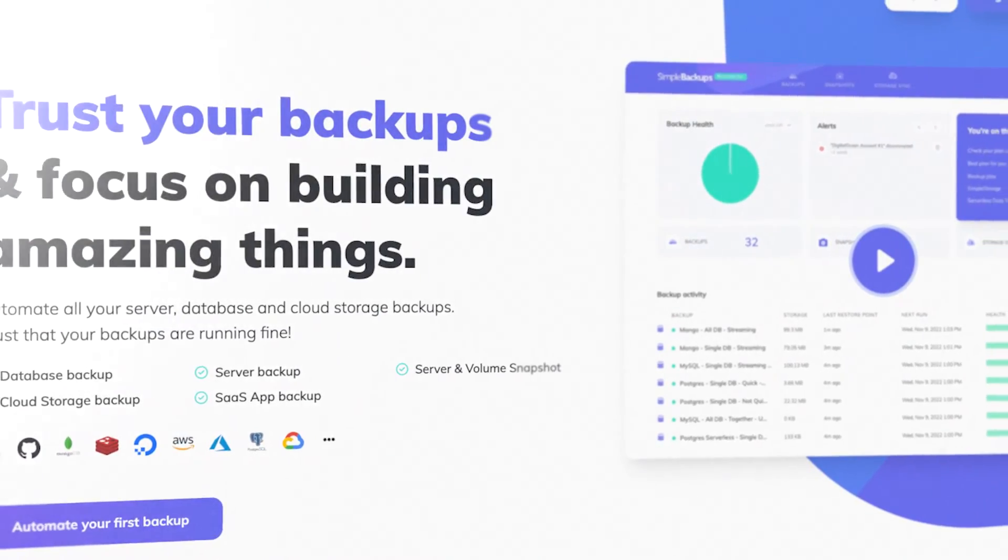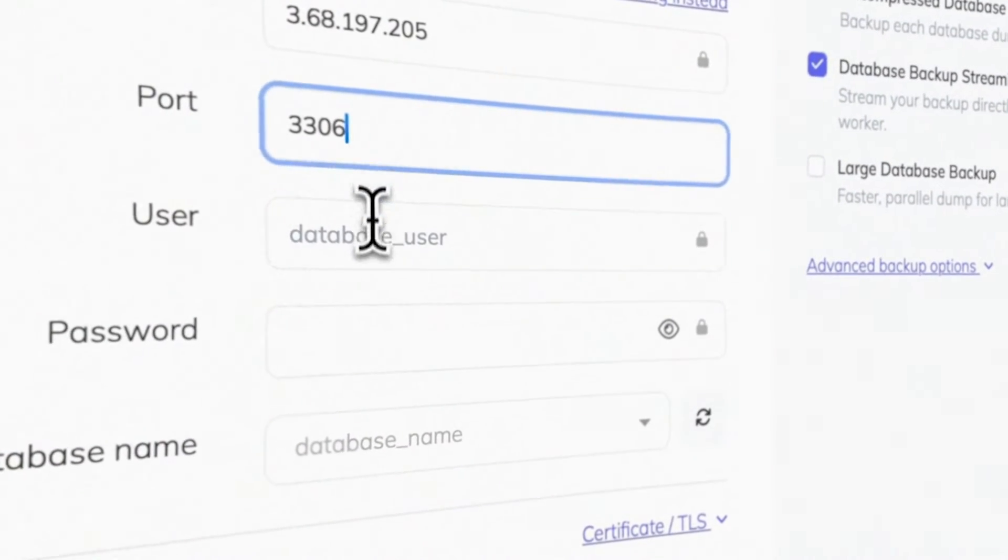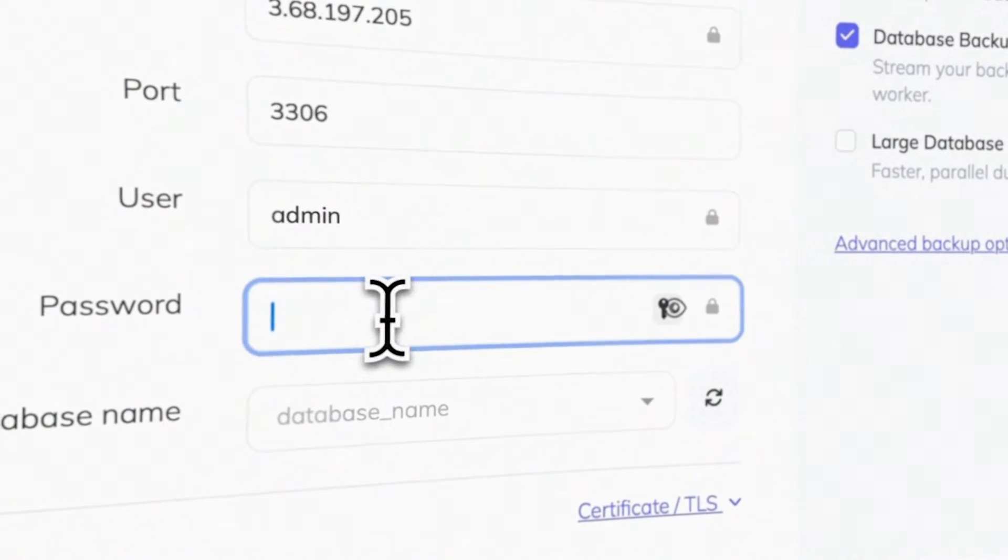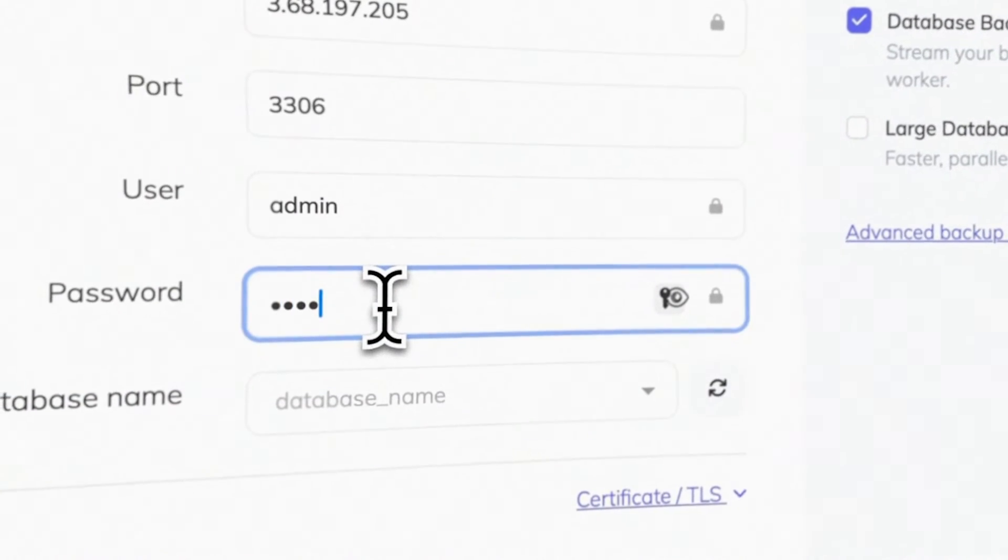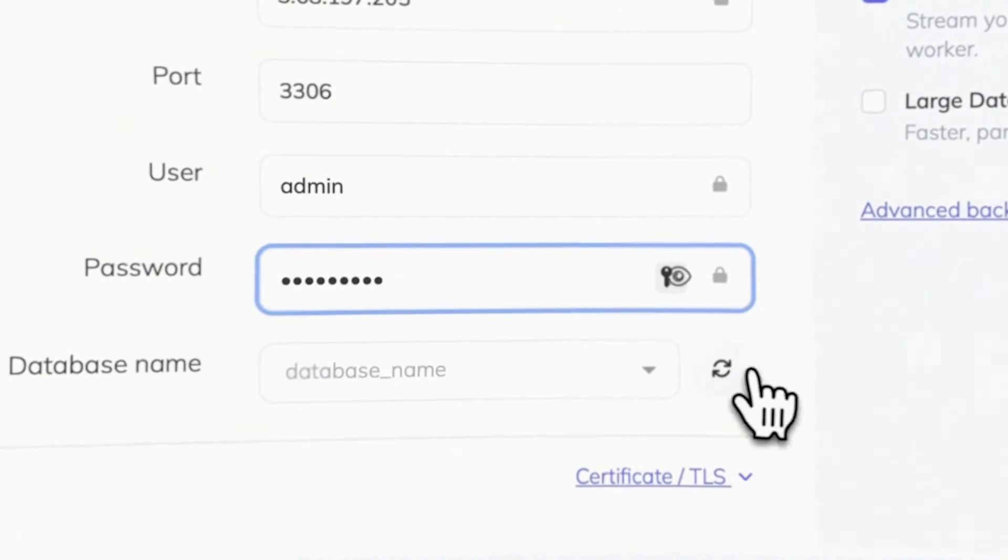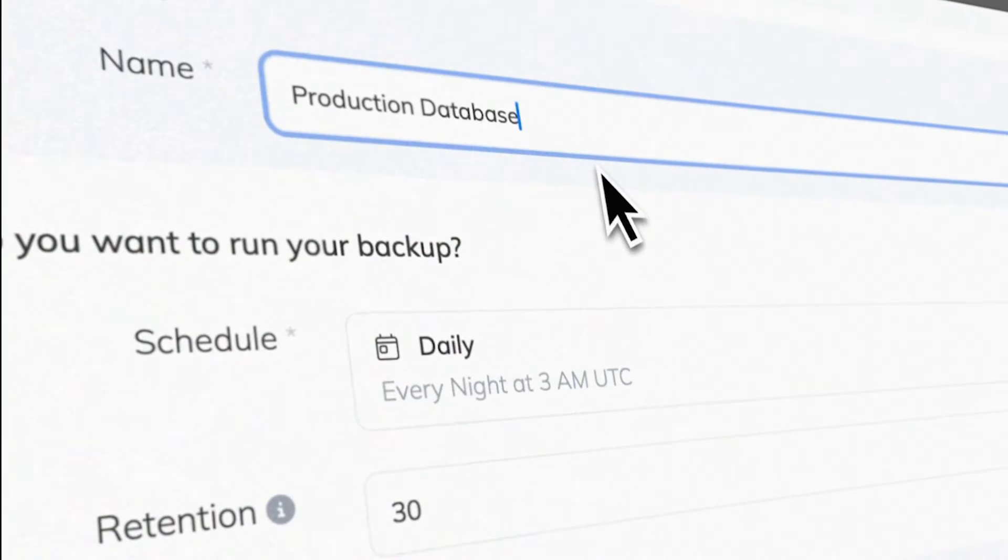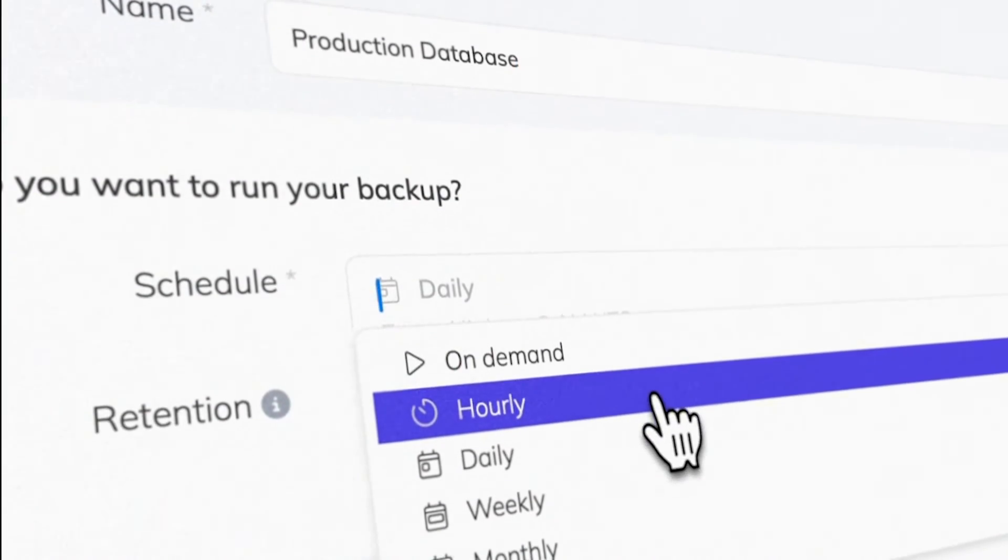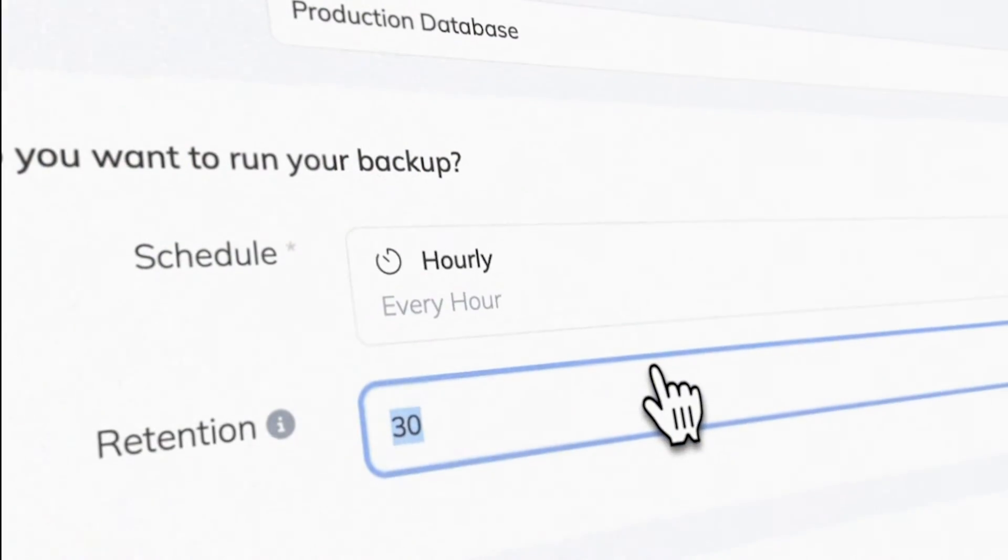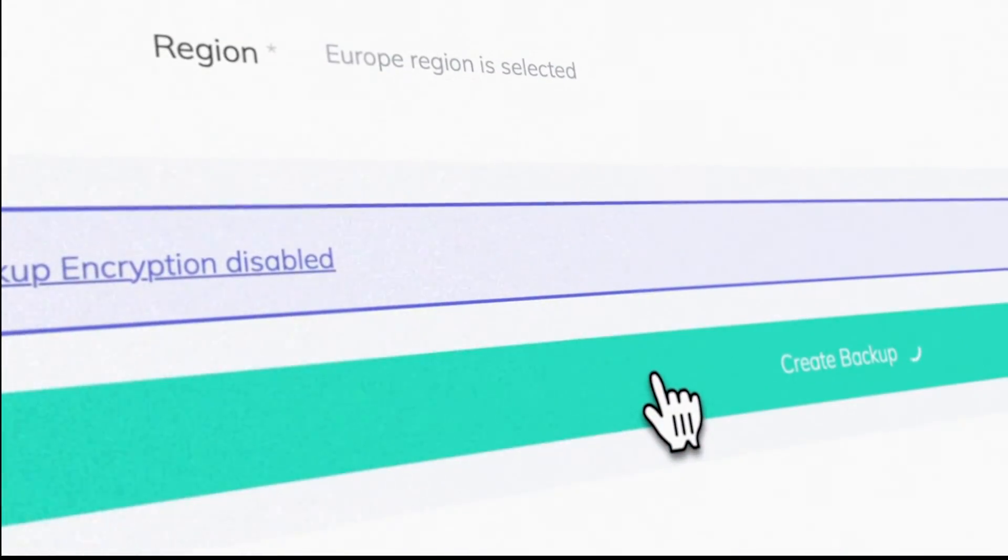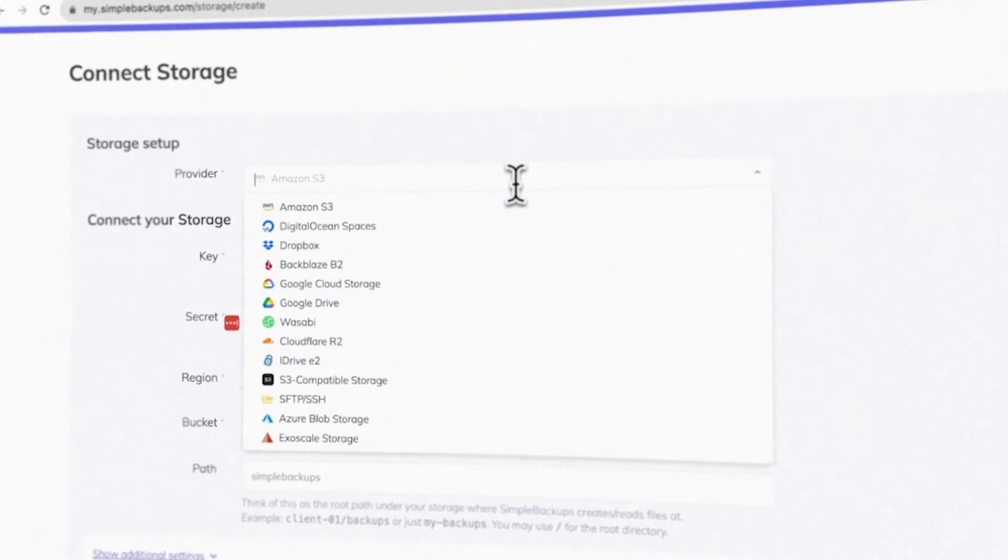Check out simple backups.com. You can create your own files or database backups, set up custom retention rules and schedules. And you can also choose from a variety of storage options or you can let simple backups handle the storage for you. Go to simple backups.com for a free seven day trial. No credit card required.